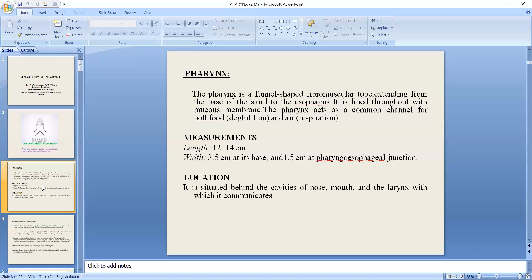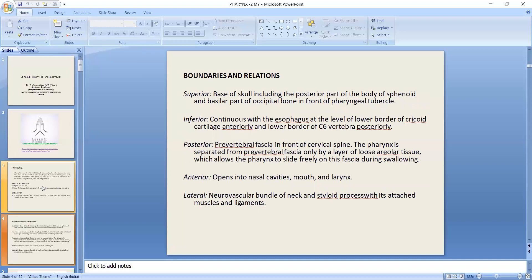In the front of the laryngopharynx, the base of the skull includes the posterior part of the body of the sphenoid and the posterior part of the occipital bone in front of the pharyngeal tubercle. Inferiorly, it continues with the esophagus at the level of the lower border of the cricoid cartilage anteriorly and the lower border of the C6 vertebra posteriorly. In the posterior part, there is a prevertebral fascia in front of the cervical spine. The pharynx is separated from this fascia by loose areolar connective tissue, which allows the pharynx to slide.